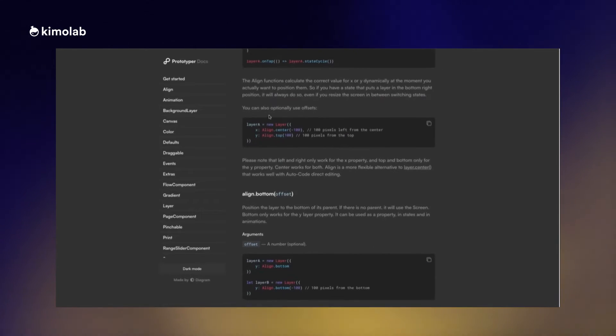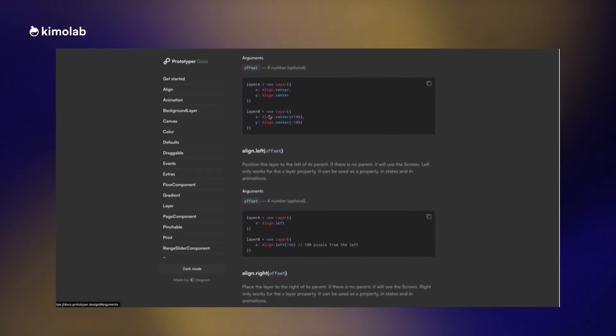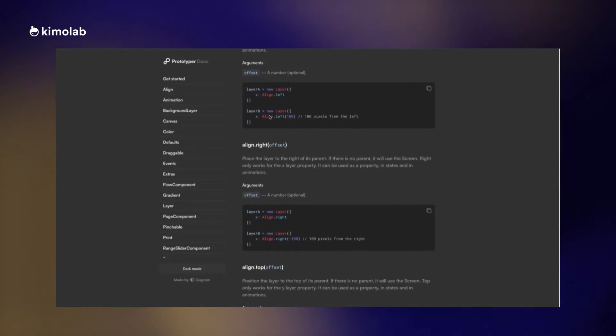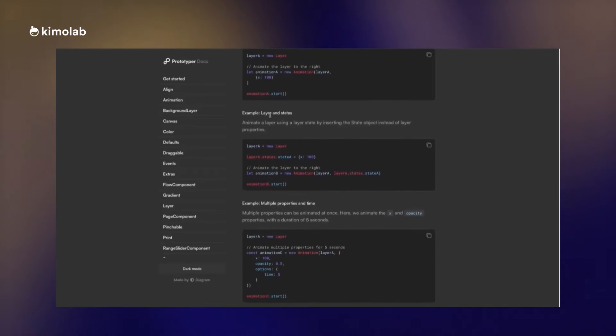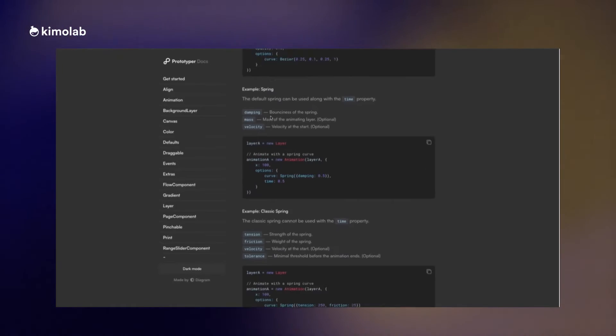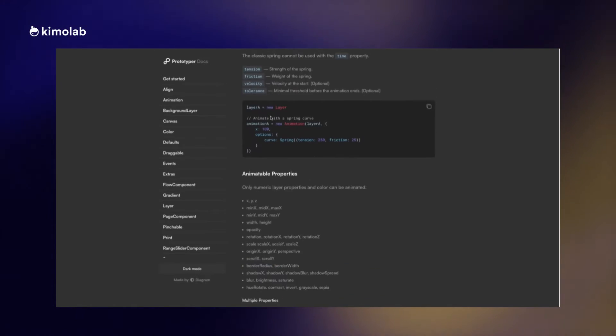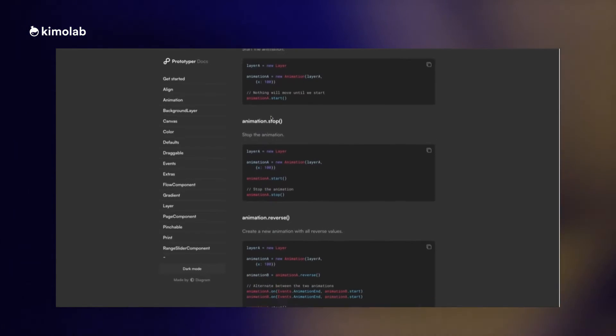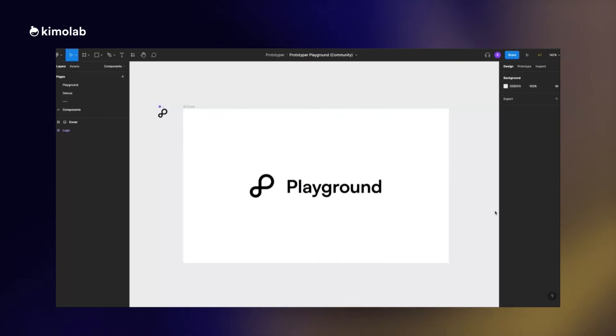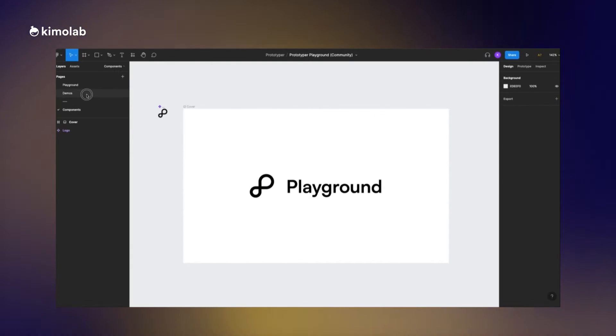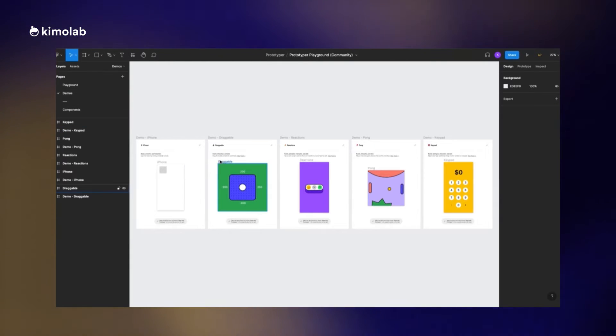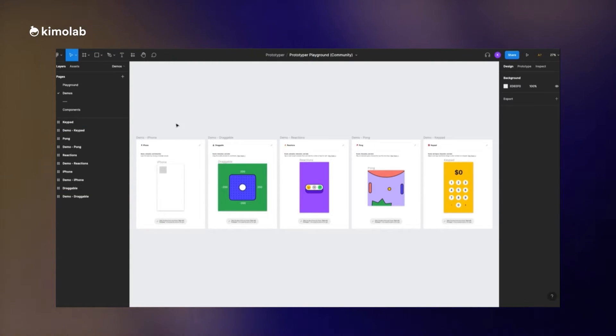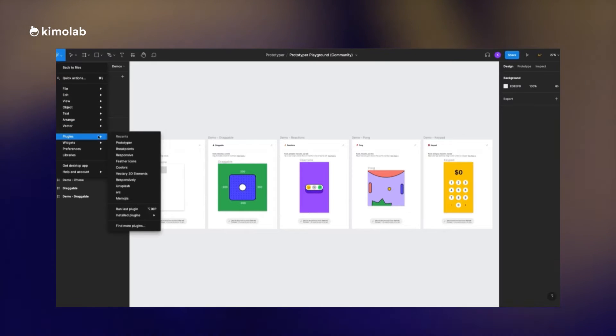The very first good thing is that it has a really rich and complete documentation that will help designers without coding and JavaScript knowledge to just focus on creating the prototype by following the documentation. In addition, you can download the playground Figma file from the Figma community.